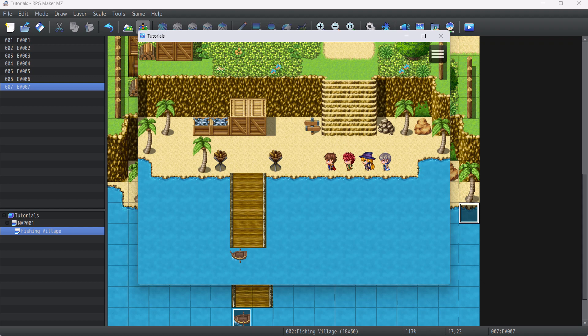Our instant party swap system without using any plugins is finished. That's all for today guys, I hope this video helped. I'll see you in the next video. God bless.